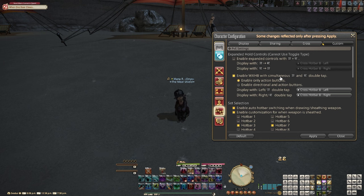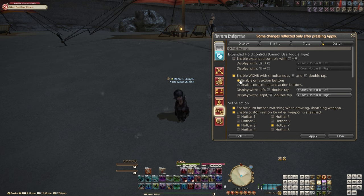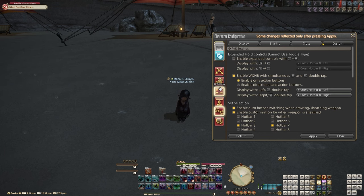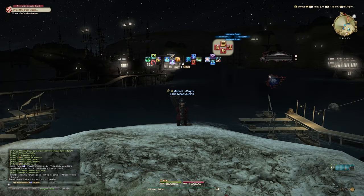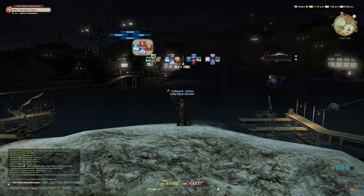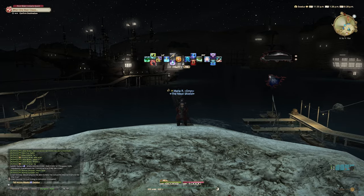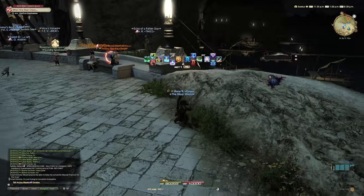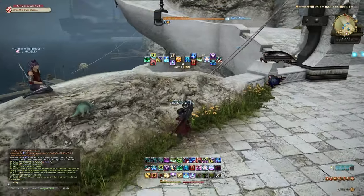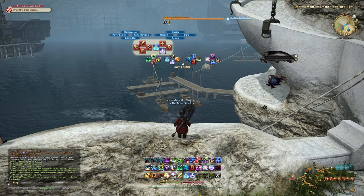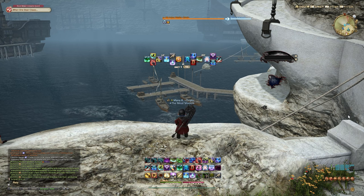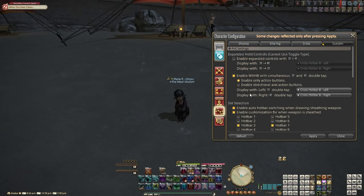Enable WXHB with simultaneous LT and RT double tap is what you need in order to access the double crossbar. Here you can enable only action buttons, giving you access to four abilities through the regular face buttons, or enable directional and action buttons so you have even more abilities accessible through the double hotbar. This is also where you can change which hotbars you access.